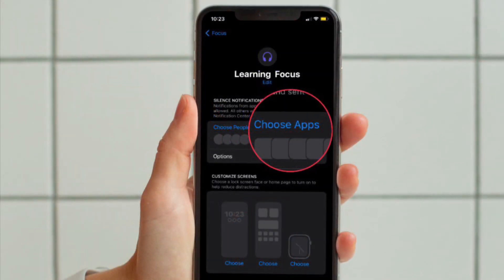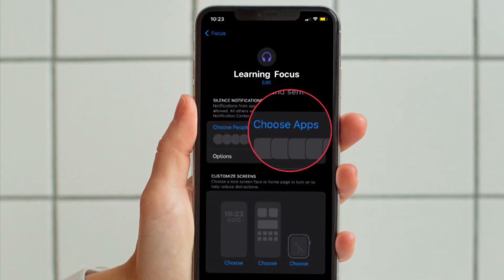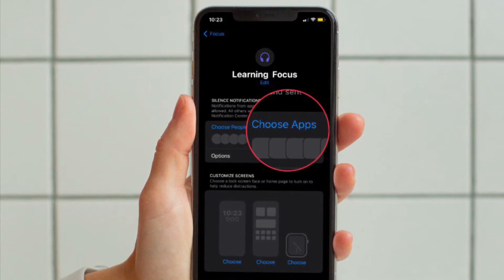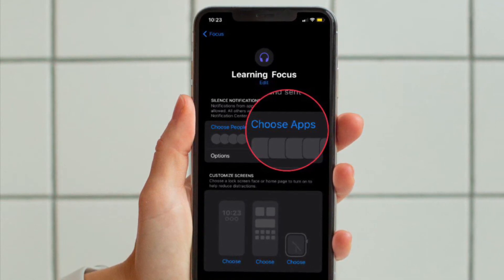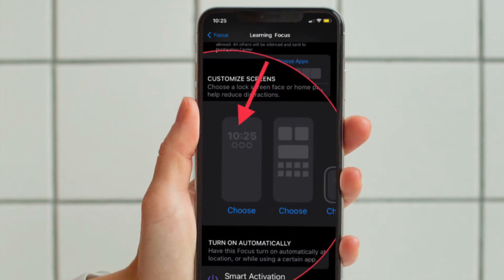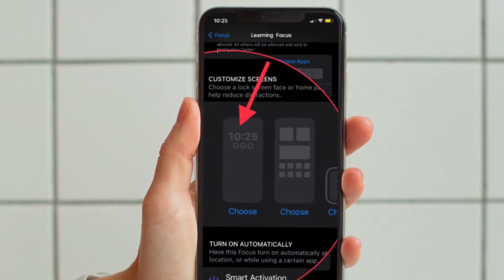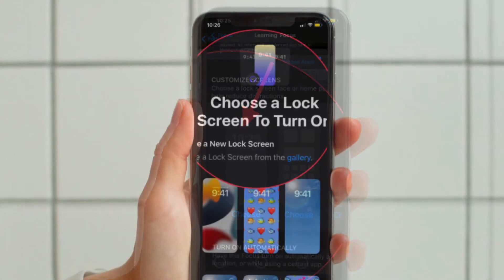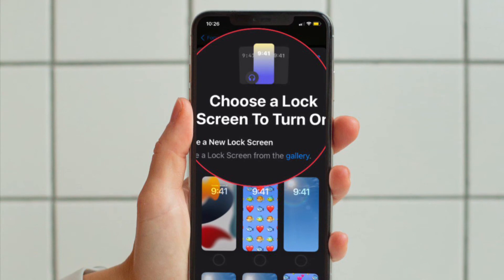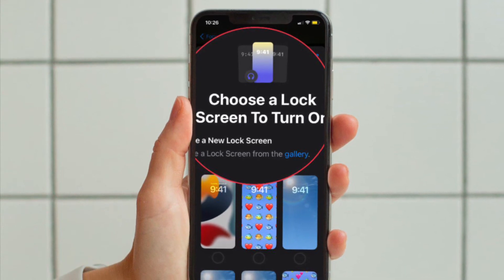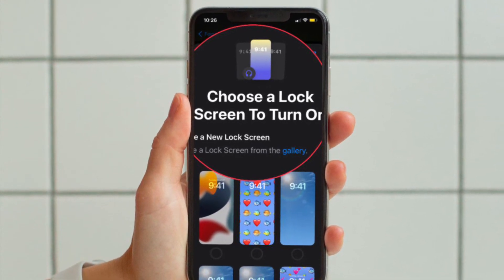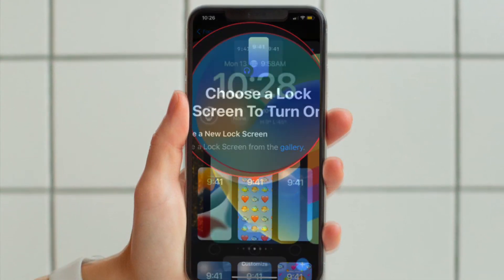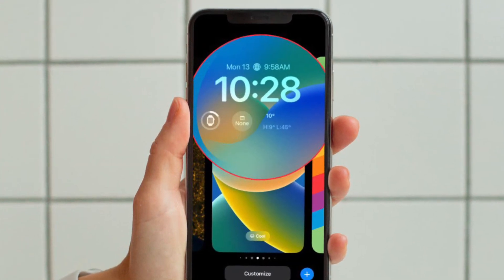Then you have to set any notification silence options for people and apps when your focus is active. Then under Customize Screens, choose the Lock Screen option. Then you have to create a new lock screen from the gallery or choose from existing lock screens, and with your lock screen linked,